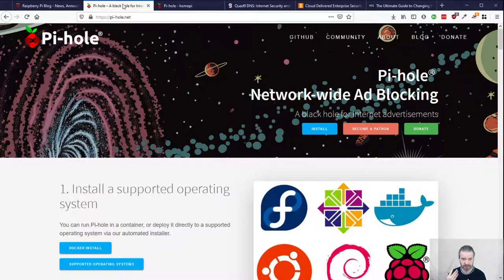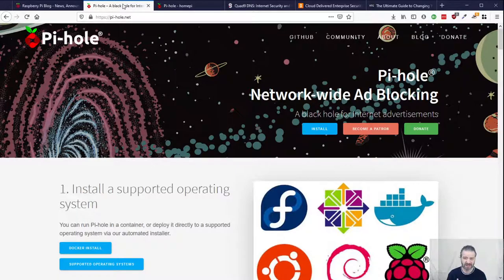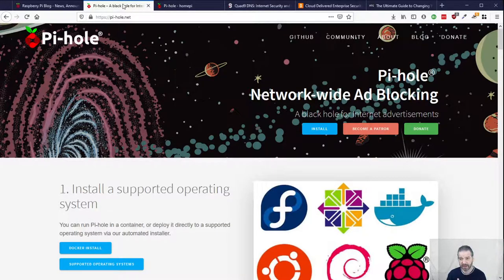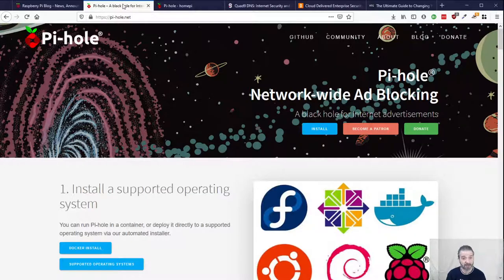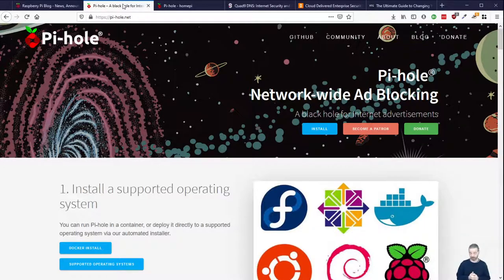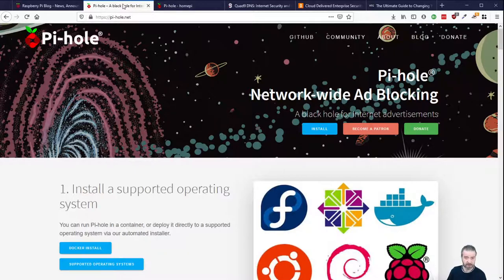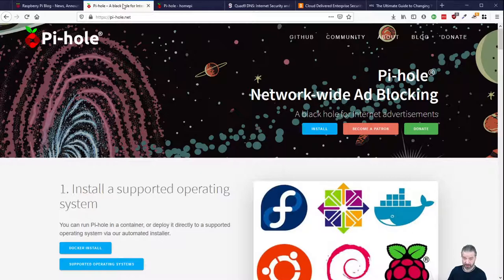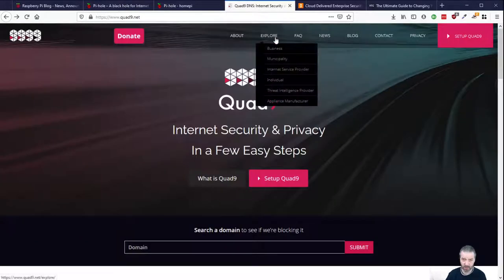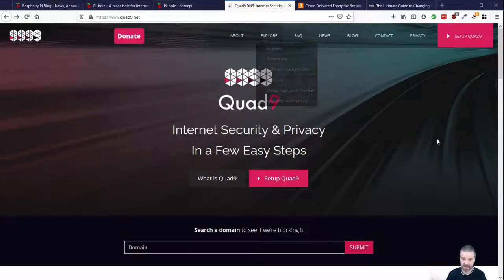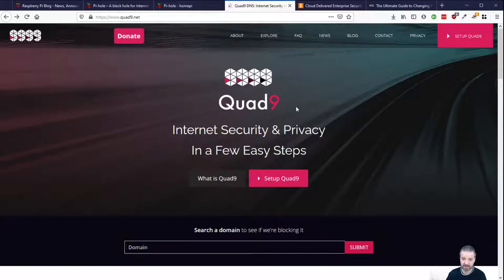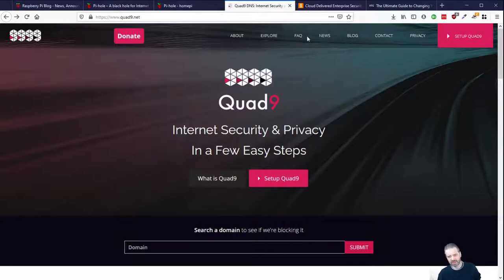By default you're using the one by your provider, and often it's slow. Often they are analyzing those logs to sell that data about what you're accessing from your home. And so many of us like to change our DNS to something else. You can use Google DNS, that's popular. You can use services like Quad9 DNS as an excellent option and also add some filtering for security and privacy. Google does as well.